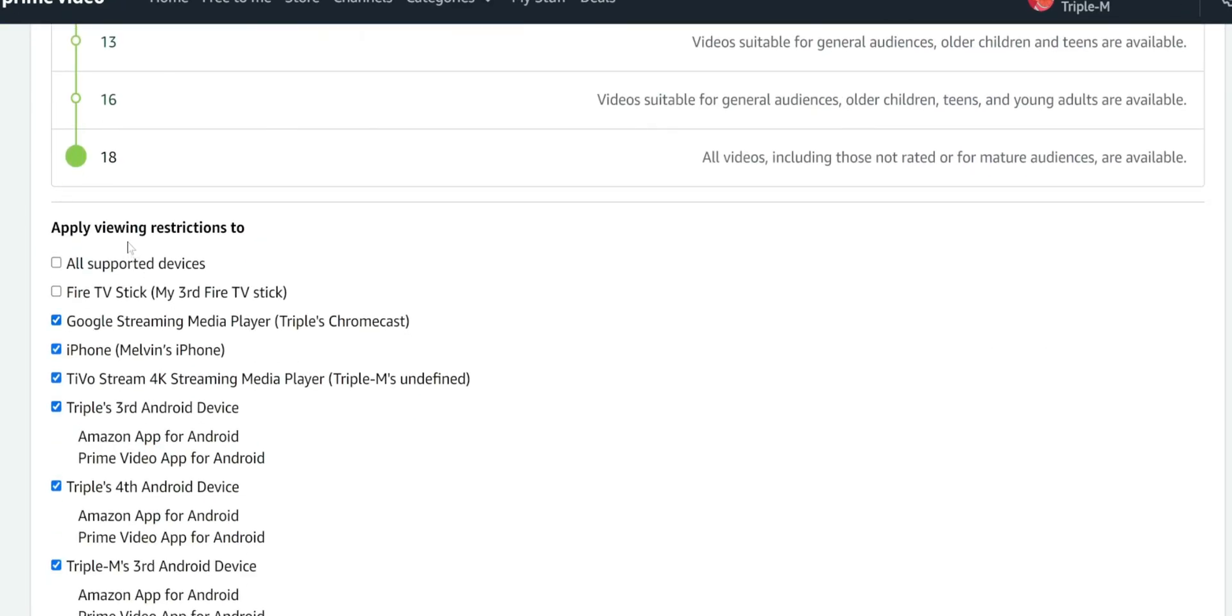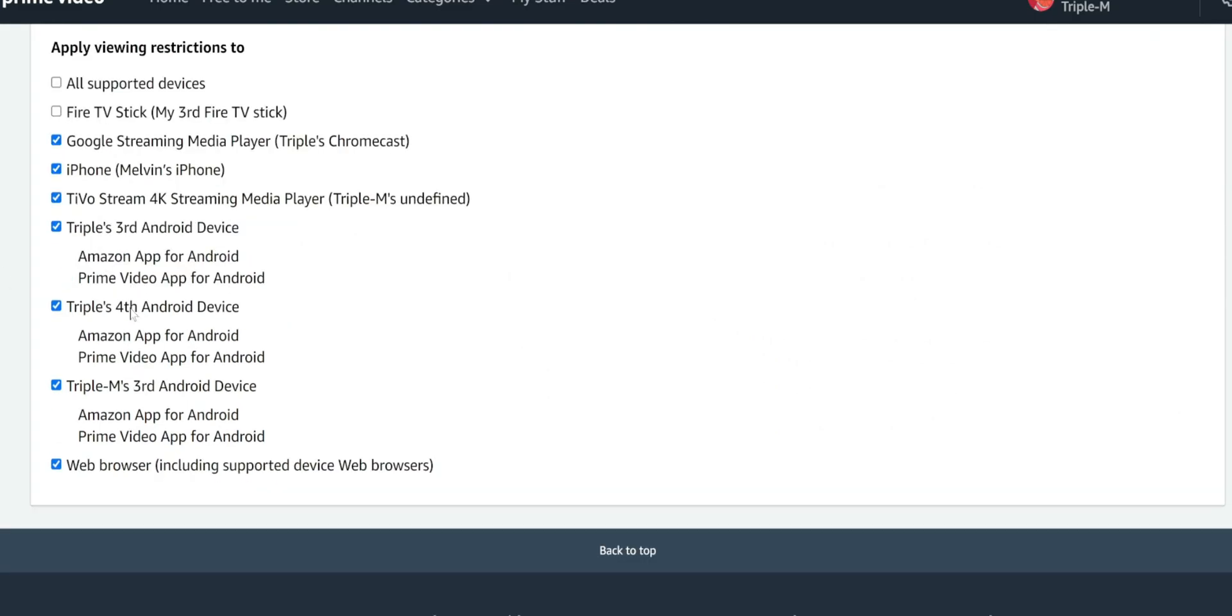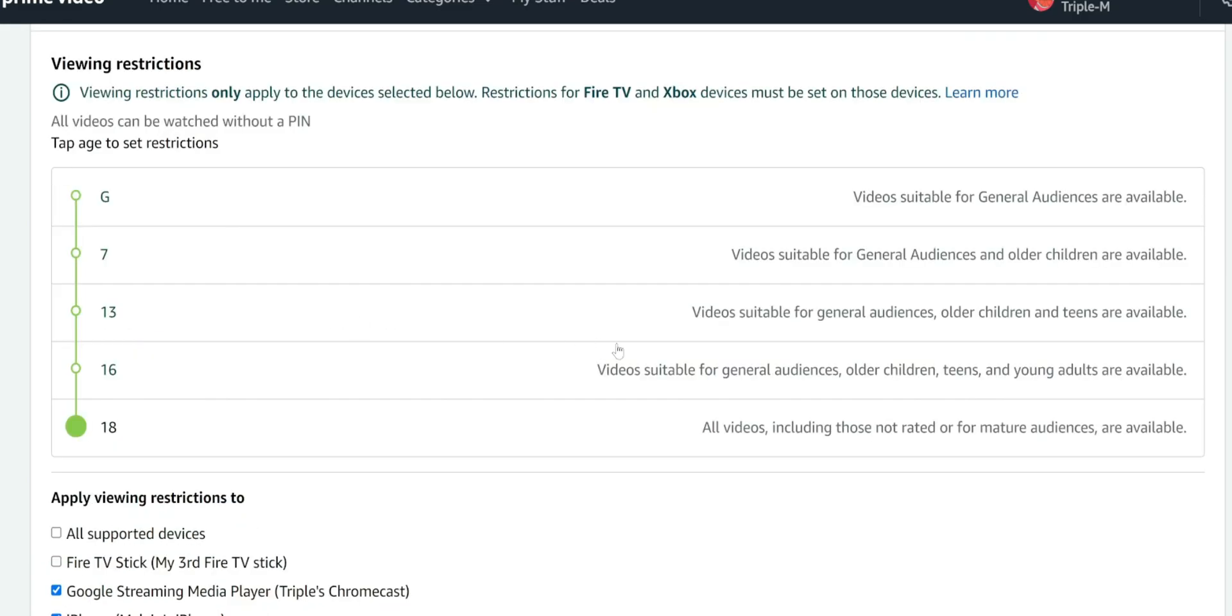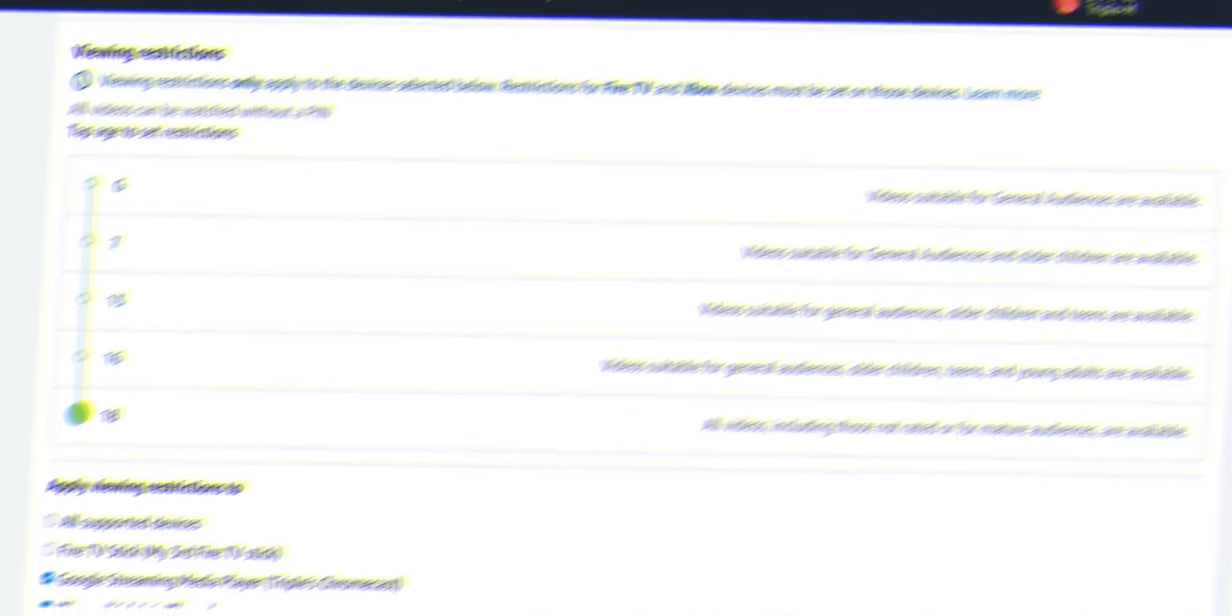I scroll down. It has apply viewing restrictions to all supported devices, third generation. So you have a lot of different options where you can pick specific devices that you want to apply this for.